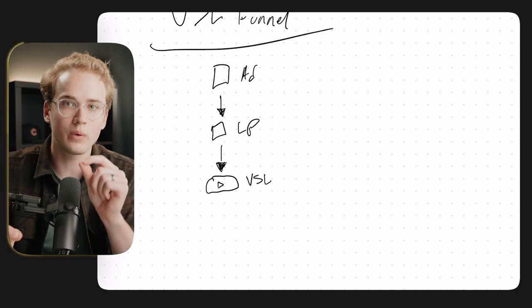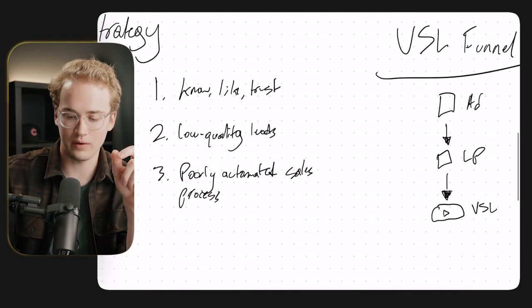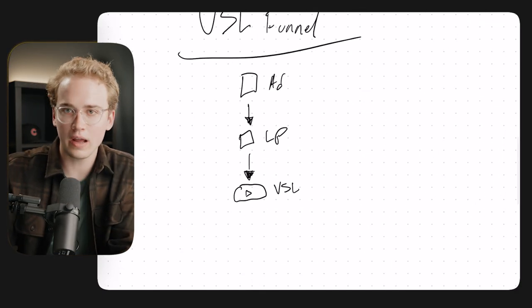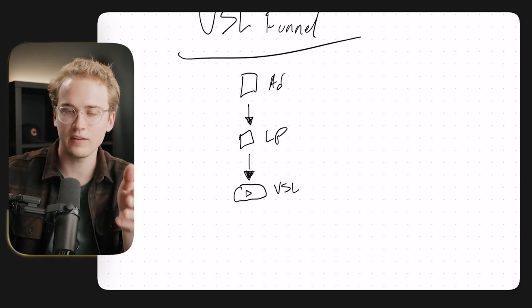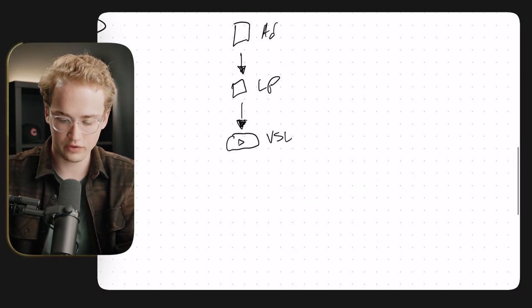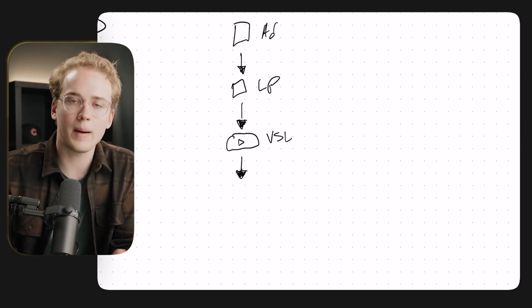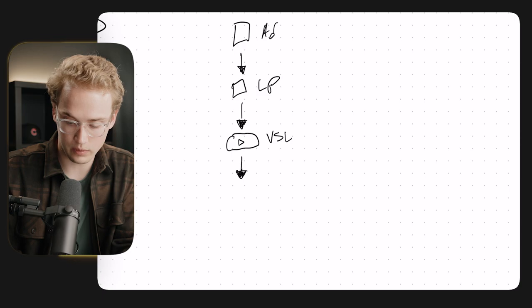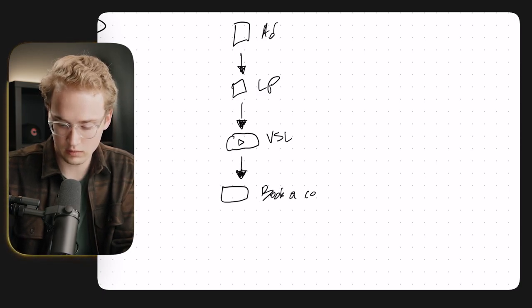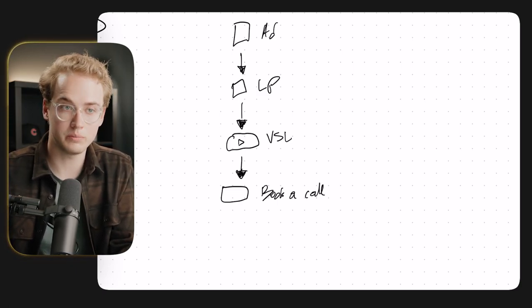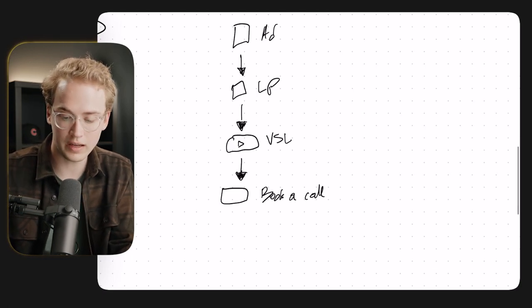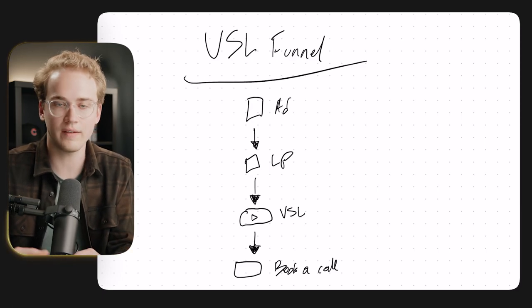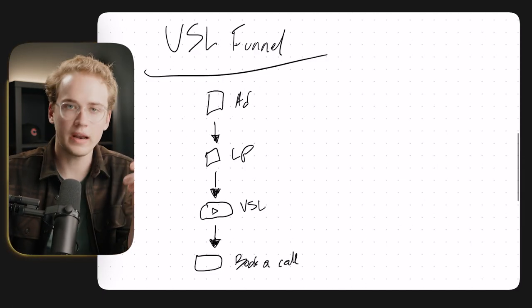This is where we build that know, like, and trust factor that we were talking about is completely missing with the lead form strategy. So we're building know, like, and trust in this VSL. Usually it's anywhere from five to maybe up to 15 minutes long. And after they watch this VSL, or usually during while they're watching the VSL, a button's going to pop up on the page that allows them to book a call with us. So they watch the VSL or at least part of the VSL, button pops up, they're now able to book a call with us. And so if they like what they're hearing in the VSL and they're interested in having us help them do it or having us do it for them, then they're going to go ahead and book a call.